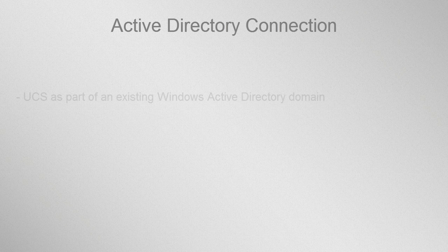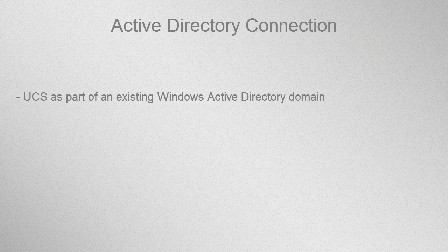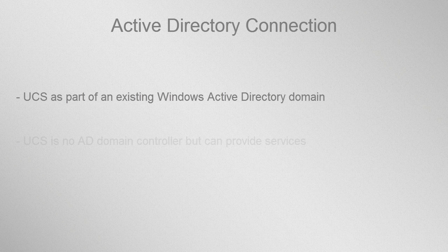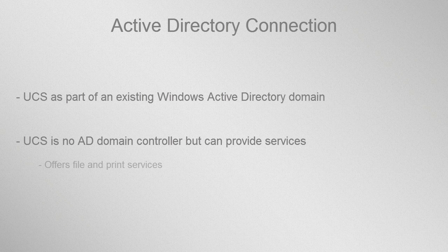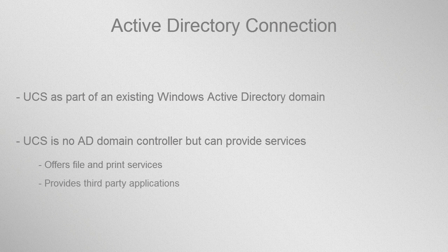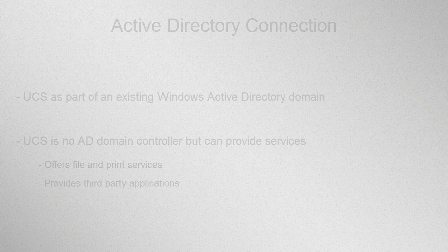The Application Active Directory Connection offers you the possibility to configure UCS as part of an existing Active Directory domain. UCS thus becomes a member server. In this case, UCS is no AD domain controller but can be used to provide services and applications within the trust context of an existing Active Directory, for example print and file services but also third-party apps from the App Center.